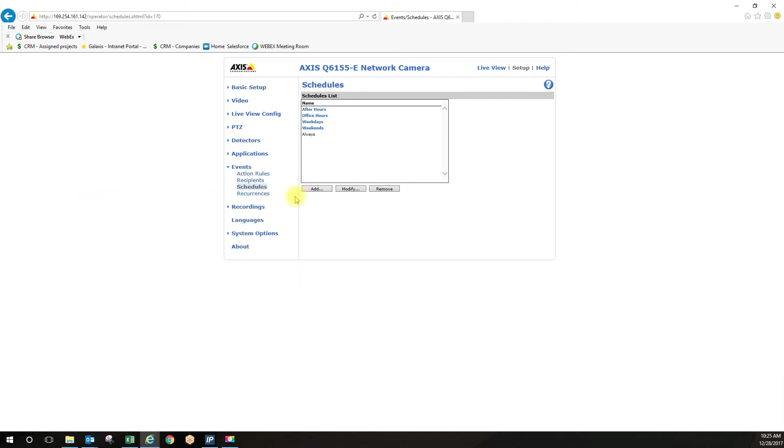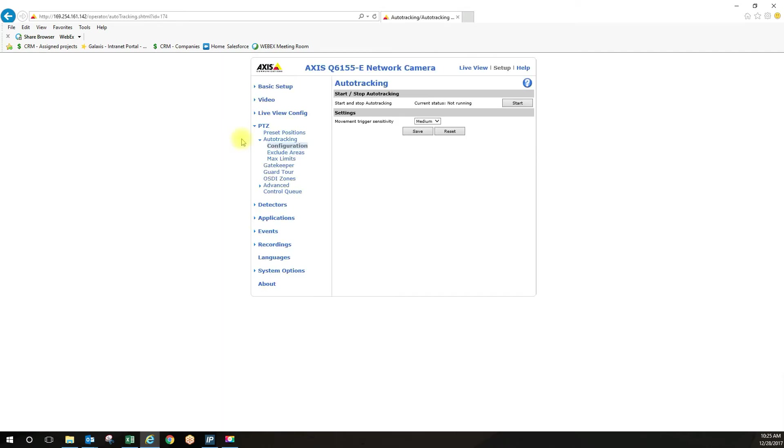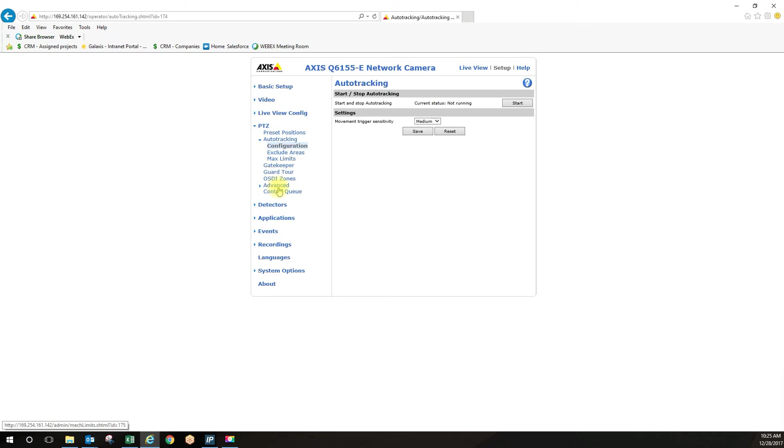Then we go under PTZ. And if you click on auto tracking, you want to make sure that right now it's not running. If we just did auto tracking, it's just going to do auto tracking throughout the whole scene. So we want auto tracking based upon the motion window that we created. So that's the only time we're doing auto tracking.